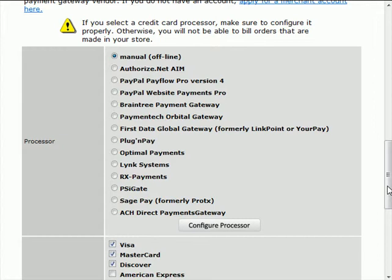However, for merchants who are choosing manual, offline credit card processing, you will need to store the credit card information in your ShopSite store so that you can process the credit cards later outside of ShopSite. For manual credit card processing, you'll want to make sure that you're storing those credit cards securely in your ShopSite store.